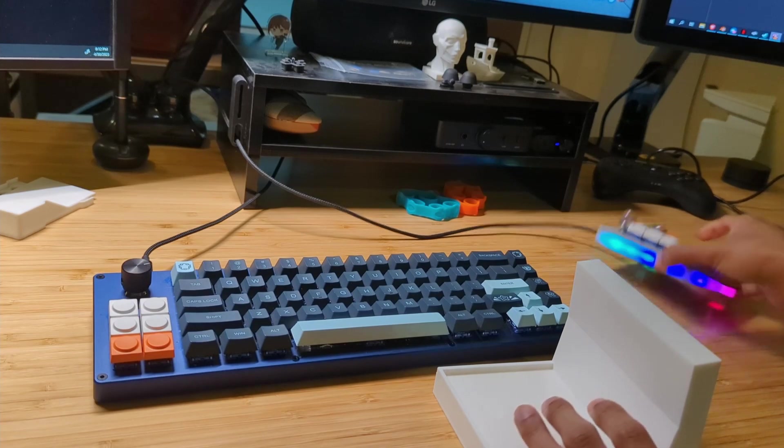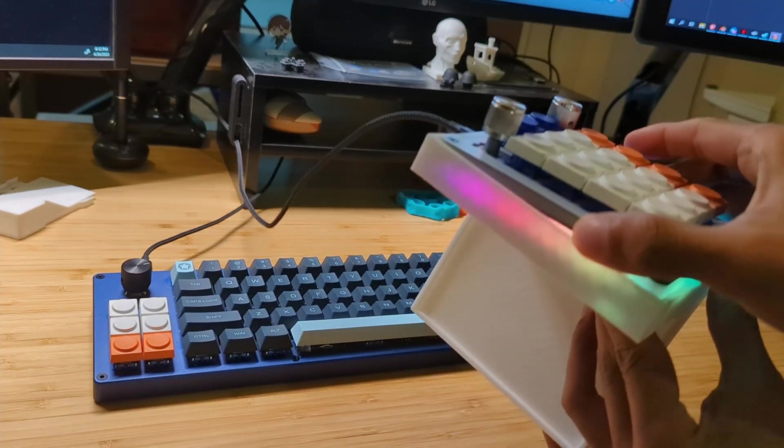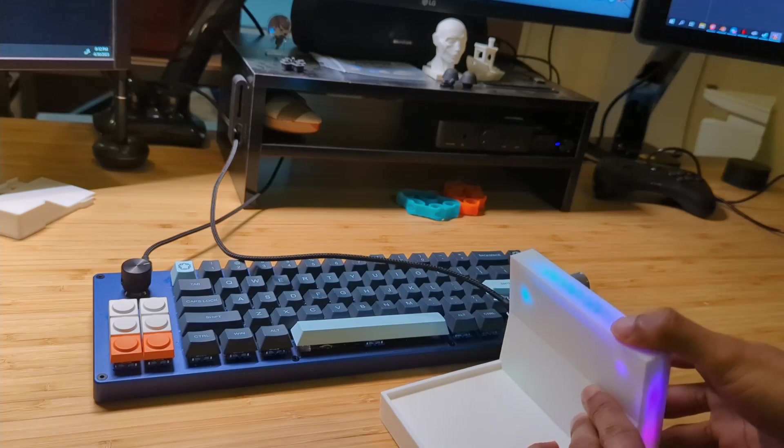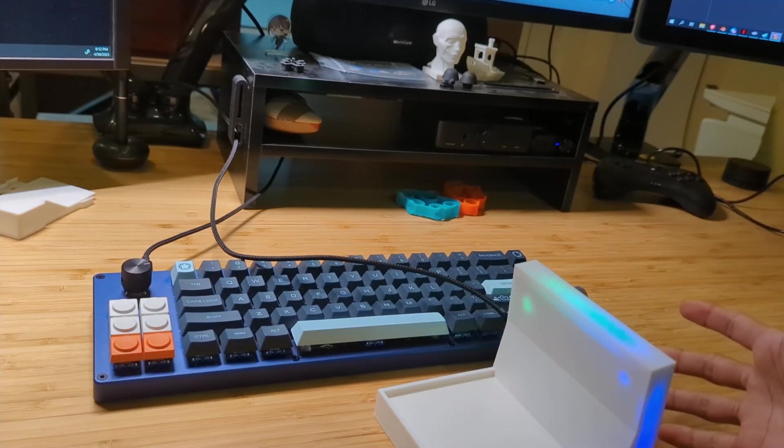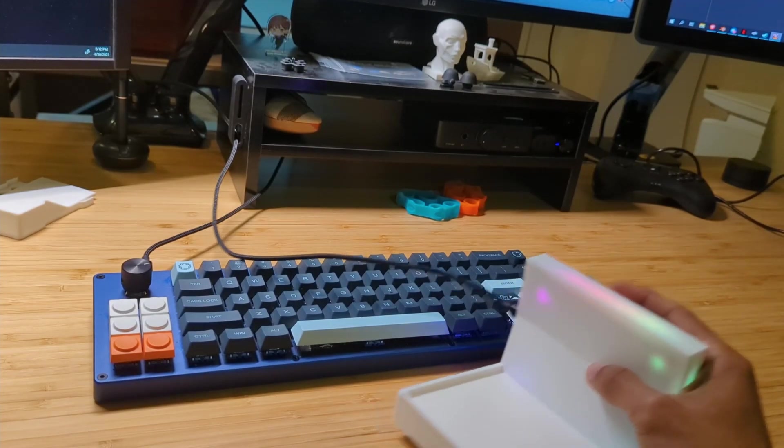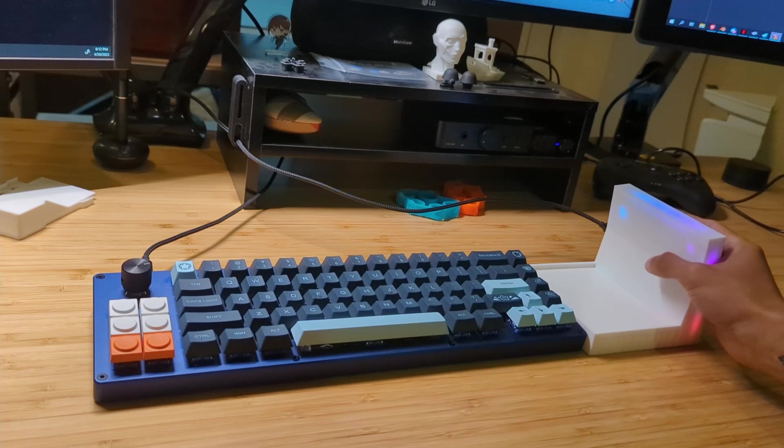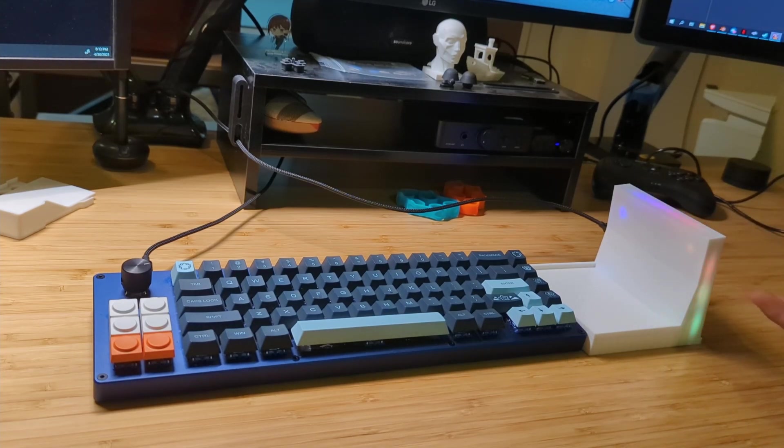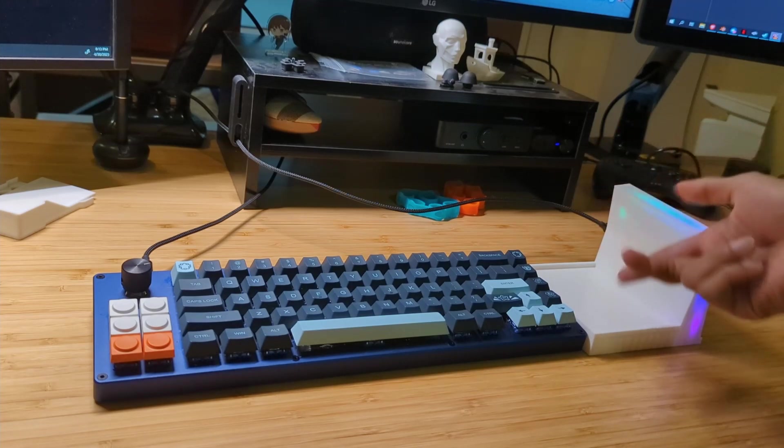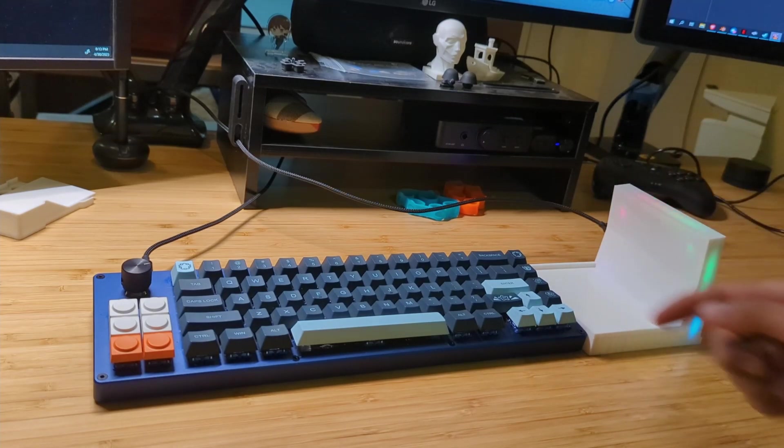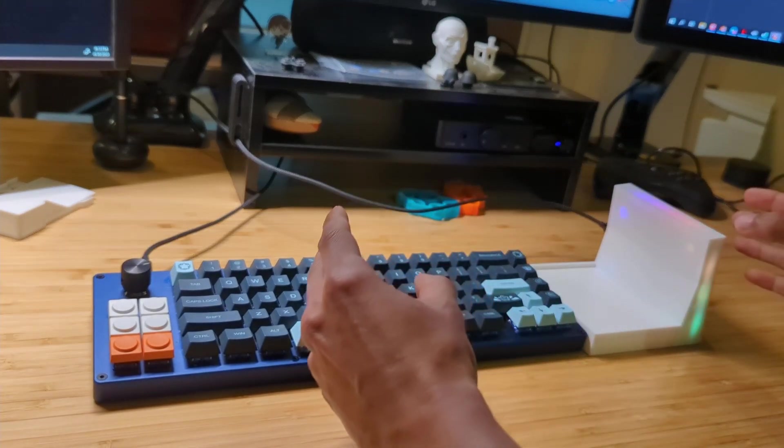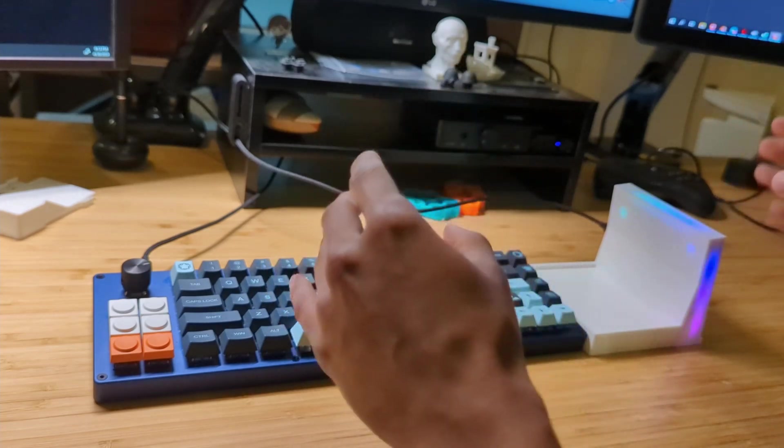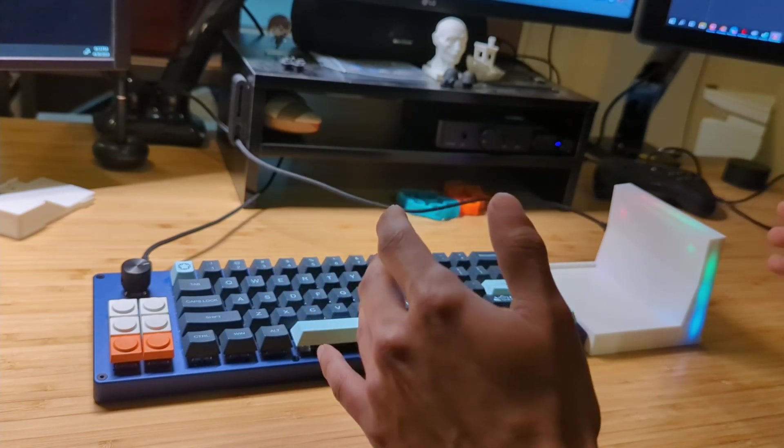So all I do is get this guy, put it inside here, and now I can stand up vertically, and then I can play like this on the right side. And if I really wanted to, I could get another one of these guys, and then reverse this and have one for the left side as well. So I can have a very true Ergobox experience.